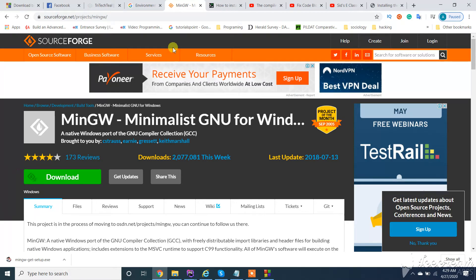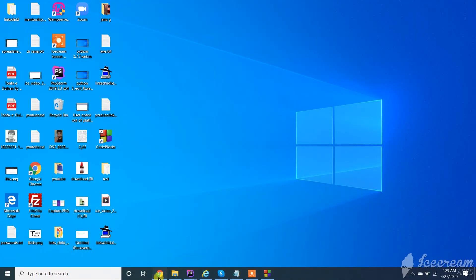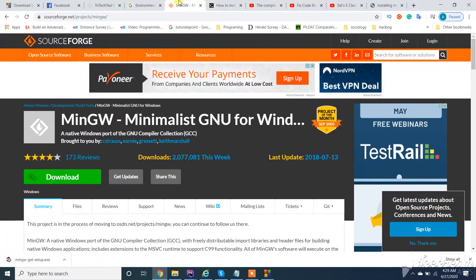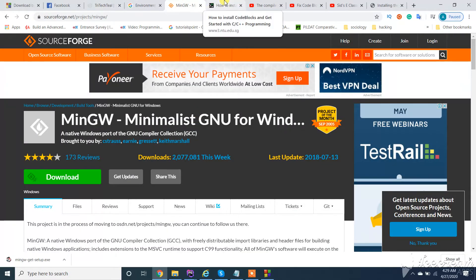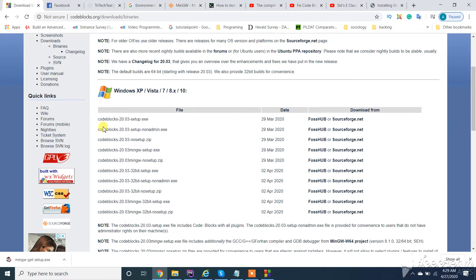Or second option is: you can uninstall this setup and download the bundle with MinGW. This one I'll show this solution in my next video.